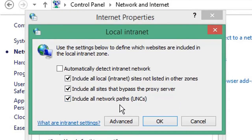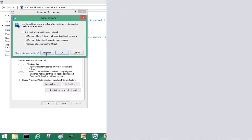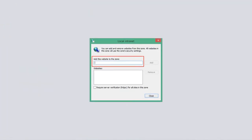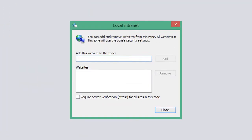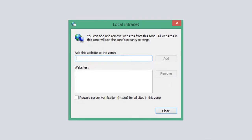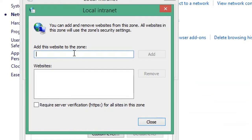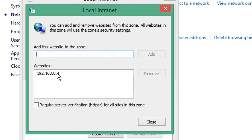you will see a Local Intranet pop-up window that looks like this. In the field 'Add this website to the zone', you can add a website address or IP address. For example, we could add a specific IP address and then click Add. Any file you move to your PC from this IP address will no longer issue that warning.